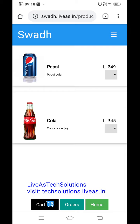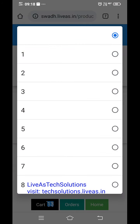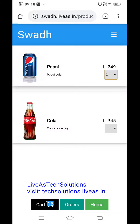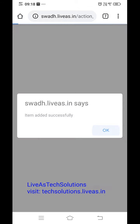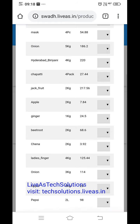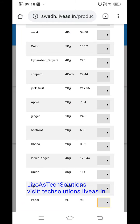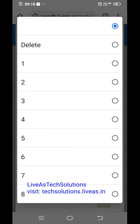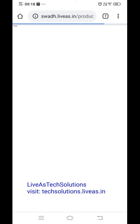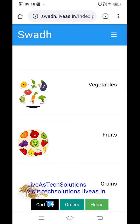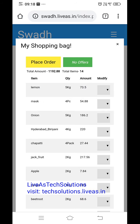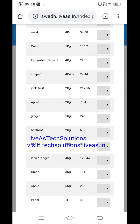They select Pepsi — two liters — done, added successfully. Check the cart and see Pepsi is there. They want to take one liter instead, so changing to one liter. Pepsi becomes one liter.